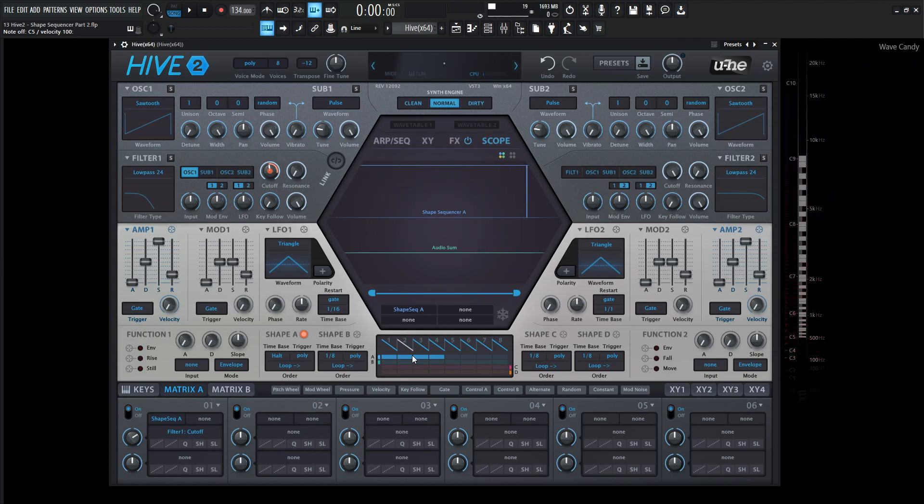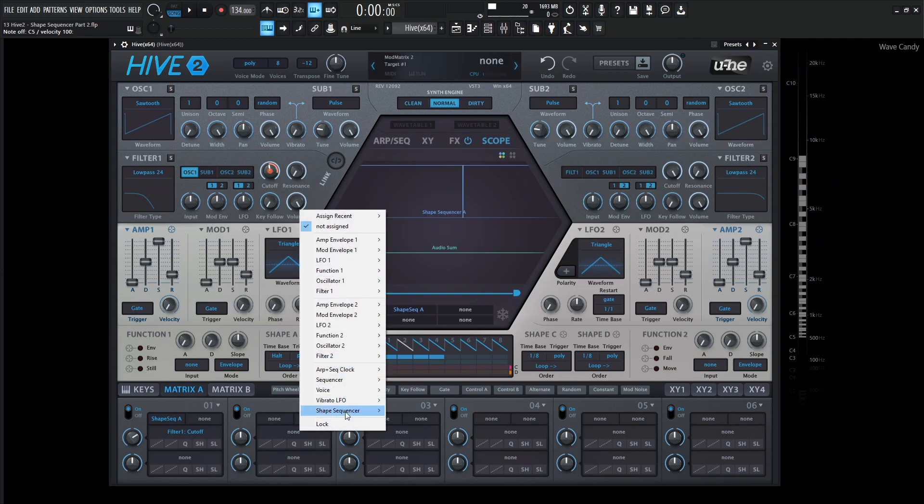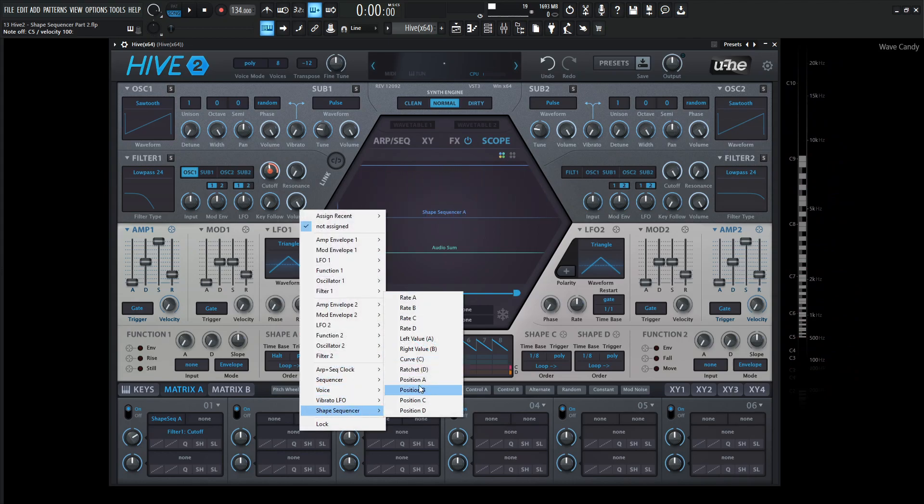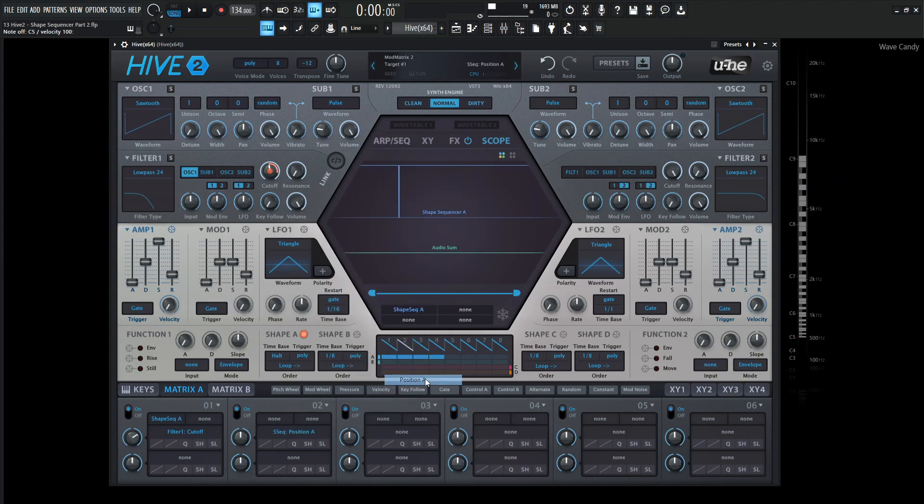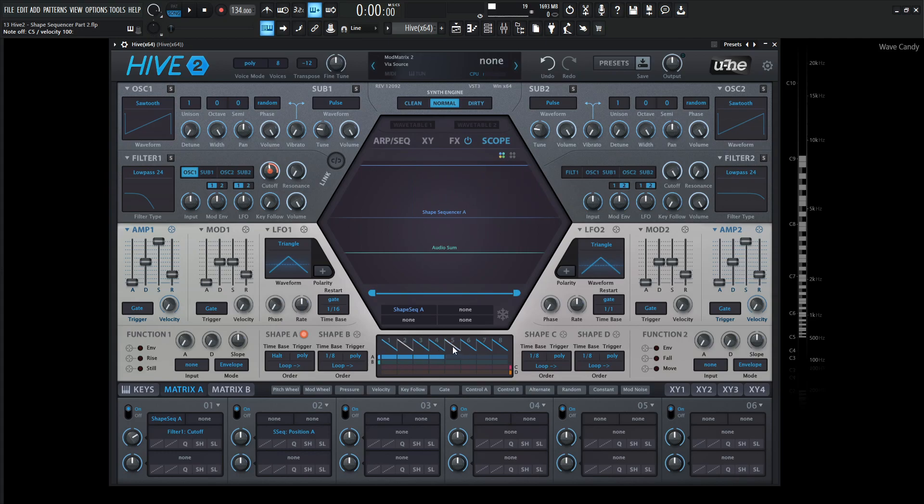So what we can do is say, okay, we want to move this but on our own terms. So let's right click this none and let's go to the shape sequencer and let's go to position A because we're going to be using the A lane. So now we are saying, okay, now we can move between these how we want to. So what's going to be a modulator that we're going to use to move in between these?